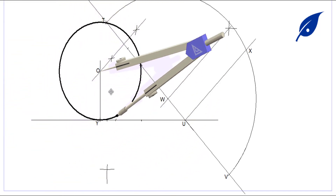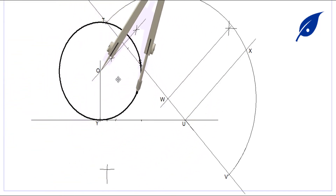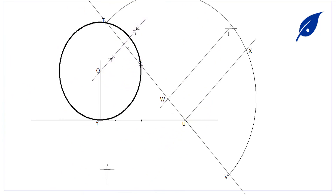With center at O, we check that the circle passes through points T and S and touches our horizontal line, then we draw the required circle.